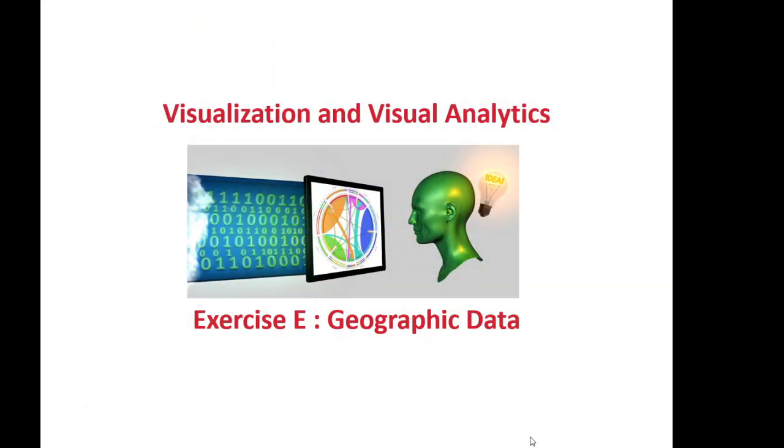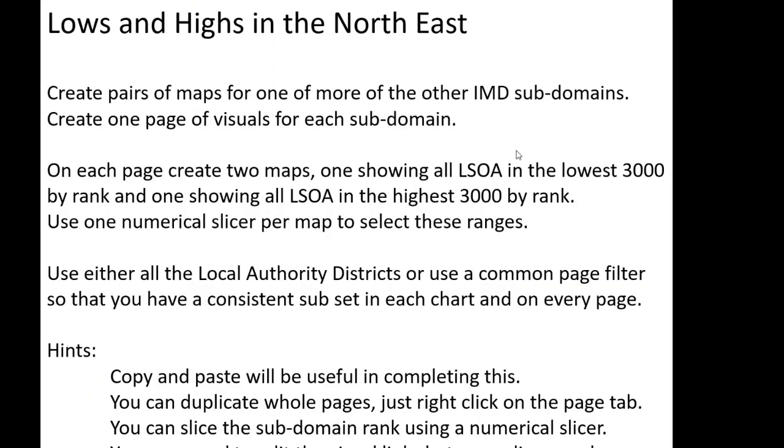Hi. So a quick set of possible ways to approach Exercise E. This is about creating contrasting maps, illustrating contrasting areas of the Northeast with different rankings of LSOAs by IMD or IMD subdomains. I'll show you just a couple of these, but that should be enough that you complete the whole exercise with all of the IMD subdomains if you wish.